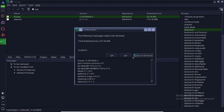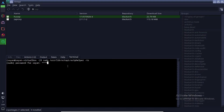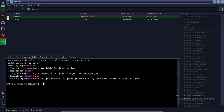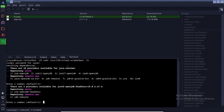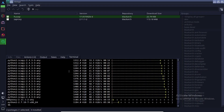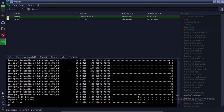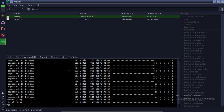Now click on the Tickmark button to proceed. Then click on Run in Terminal mode. Now click on the Tickmark button to continue.